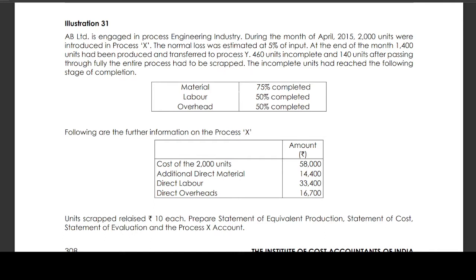Cost of the 2,000 units: value of 58,000. Additional direct material: 14,400. Direct labor: 33,400. Direct overheads: 16,700. Unit scrap realized: 10 rupees each. Prepare statement of equivalent production, statement of cost, statement of evaluation, and the process X account.